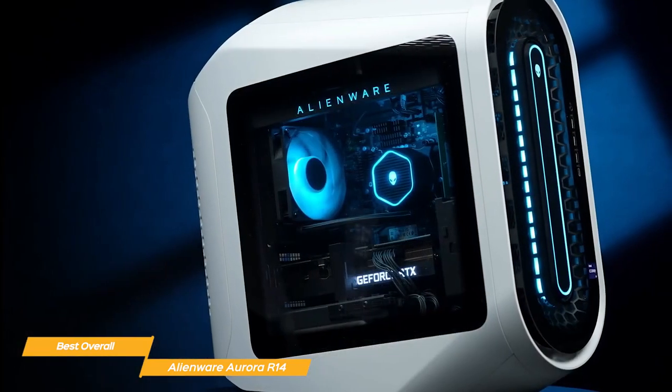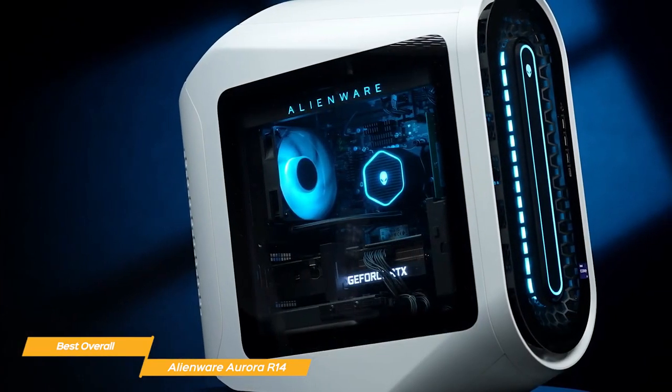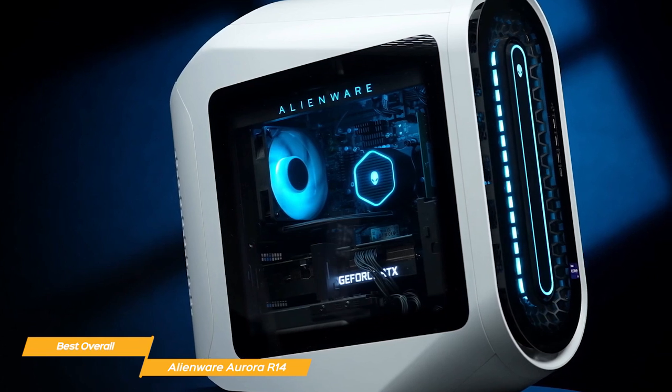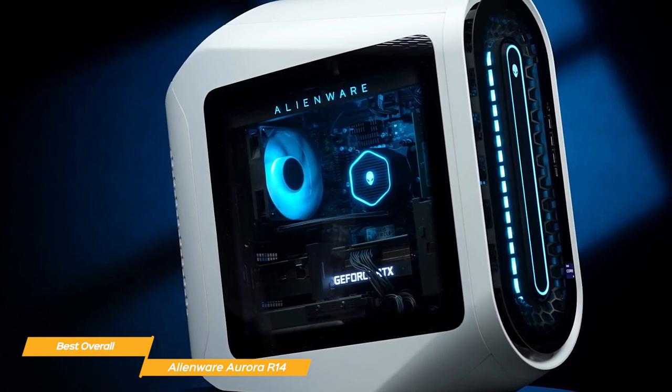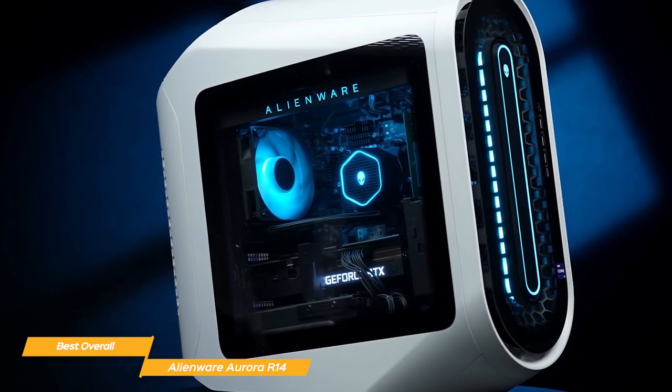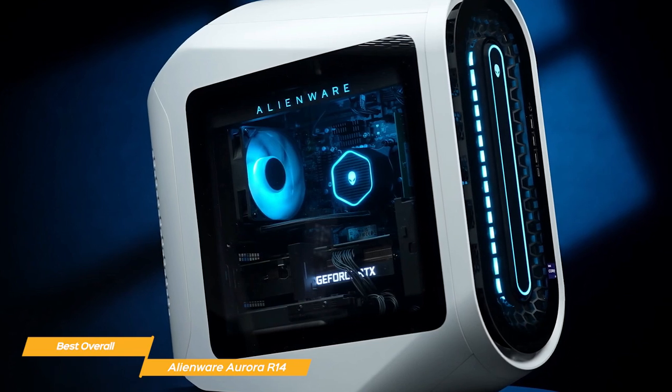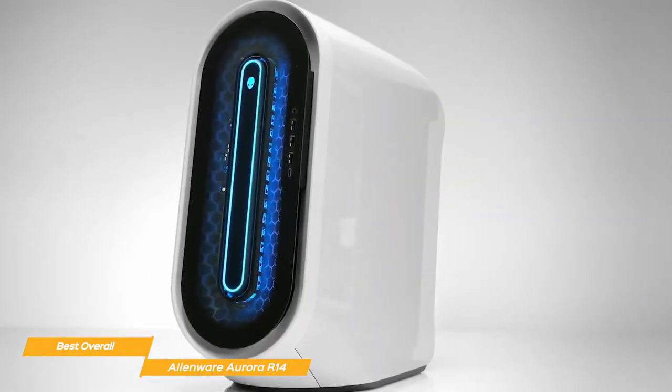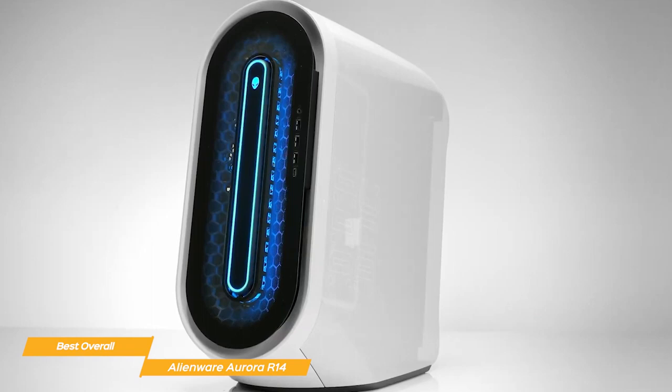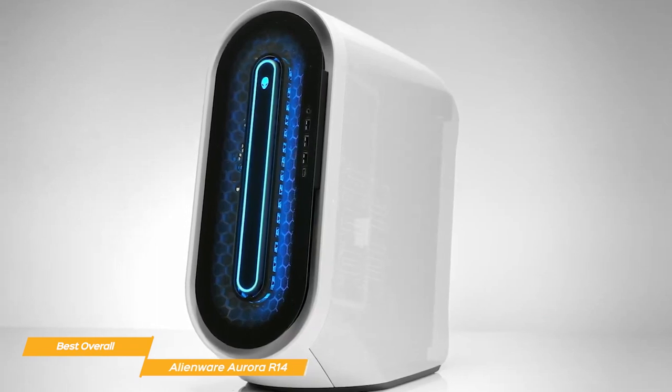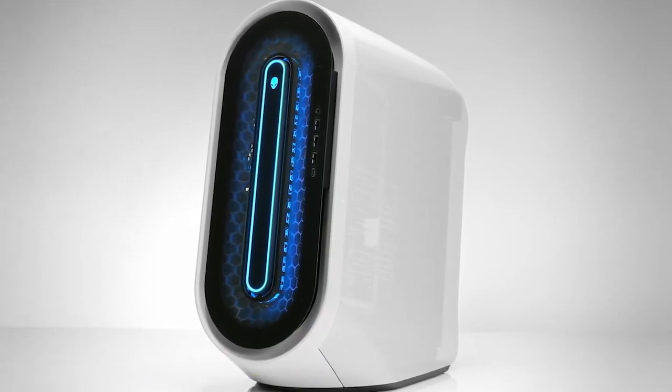The Alienware Aurora 14 is a top-of-the-line PC on all fronts. Powerful, well-designed, and easy to use with features that will satisfy even the most demanding gamer. If you're in the market for a top-quality gaming rig, the Aurora R14 could be the perfect gaming PC for you.